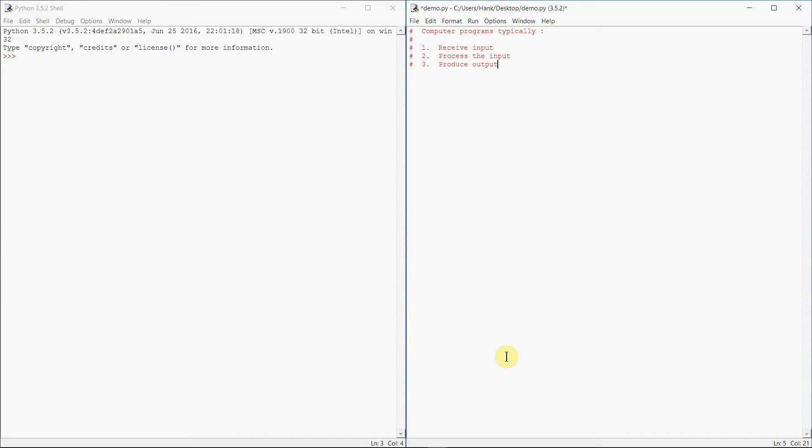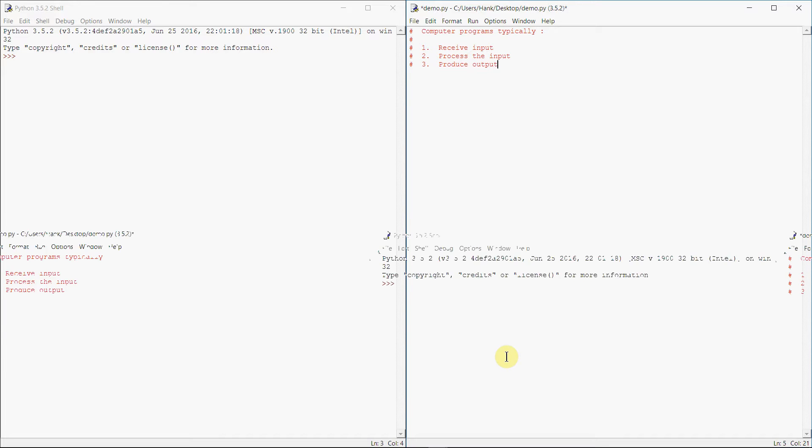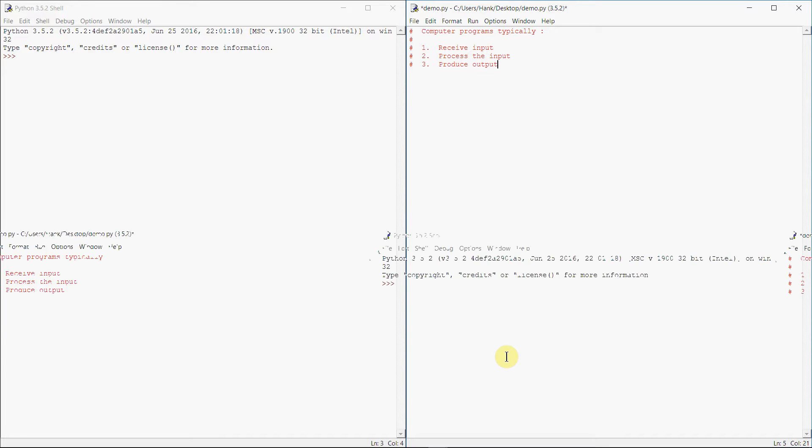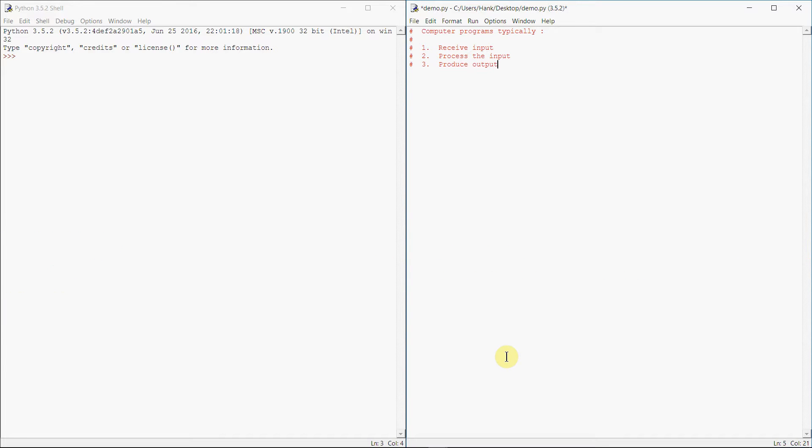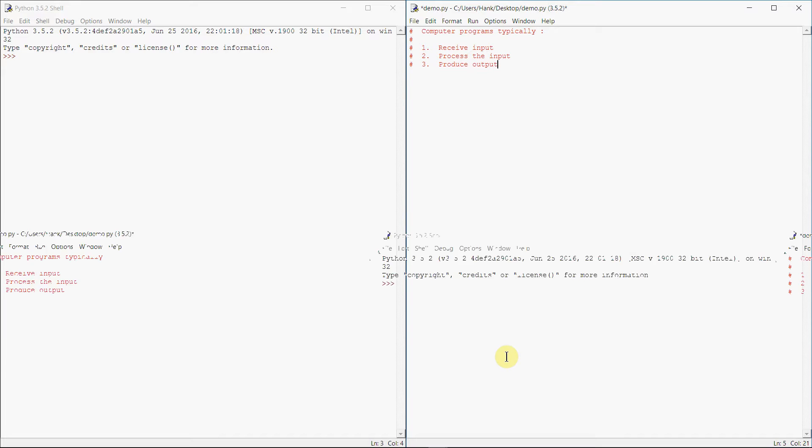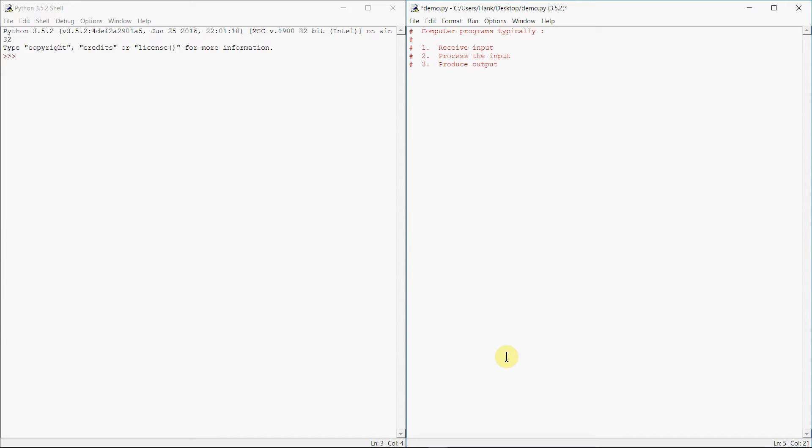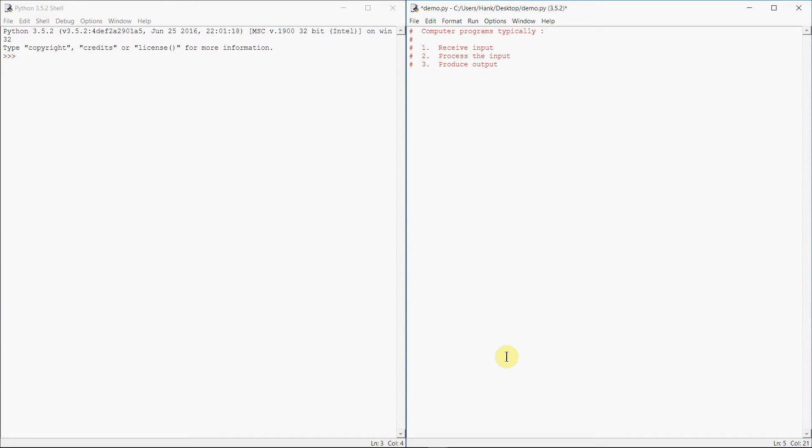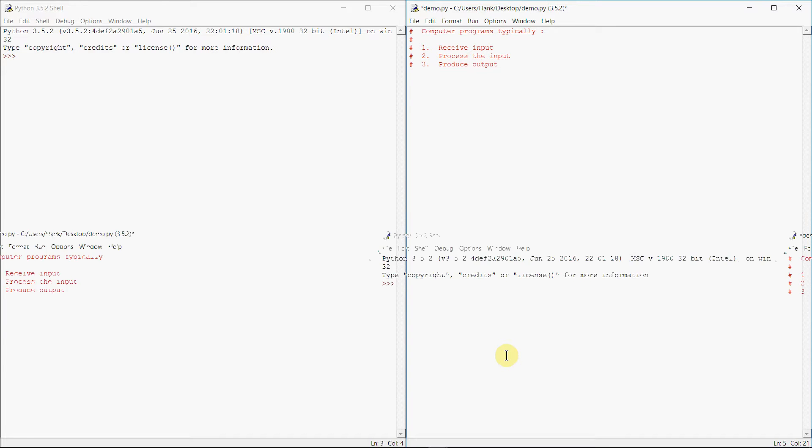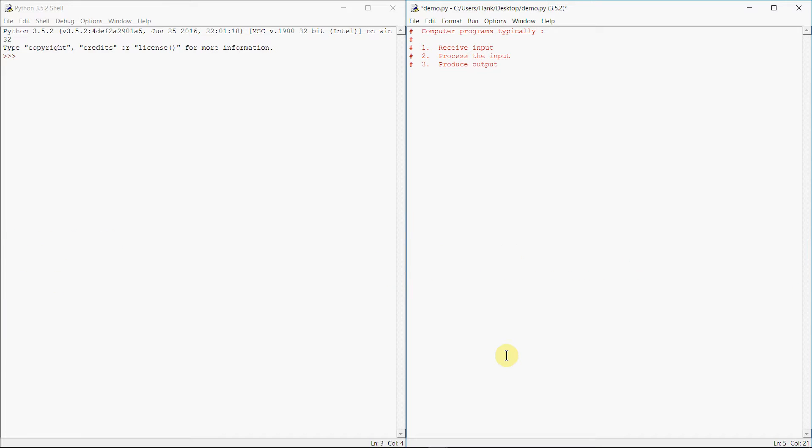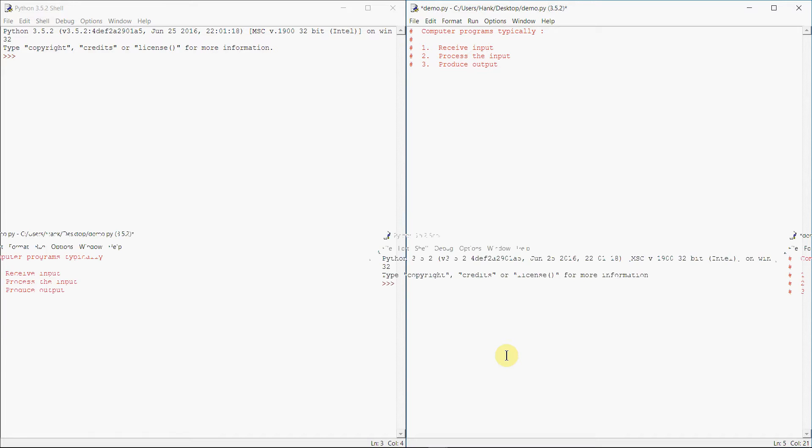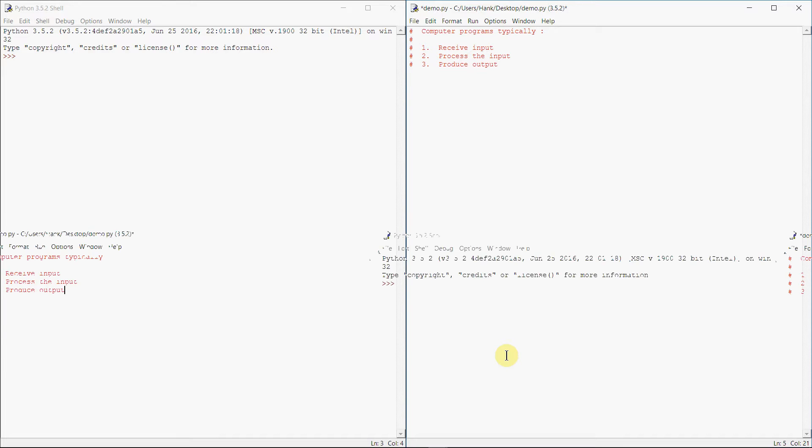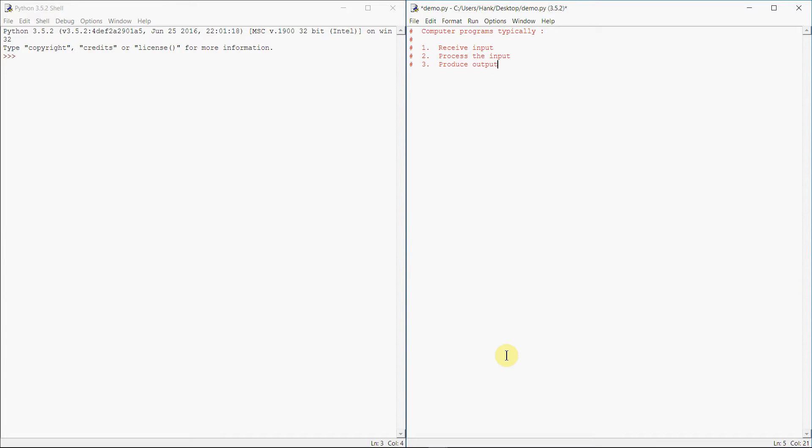And that is, step one, a computer program is going to receive input. Step two, a computer program is going to process the input. But in step three, the computer program is going to produce some kind of output.